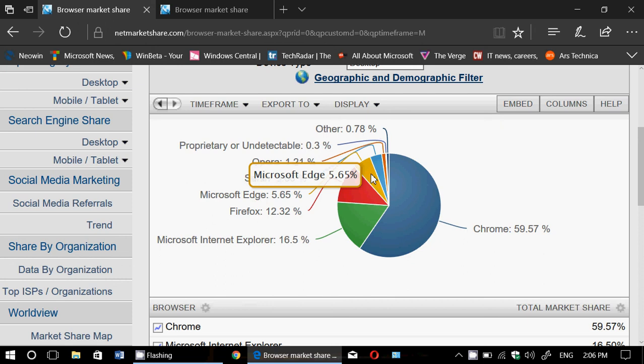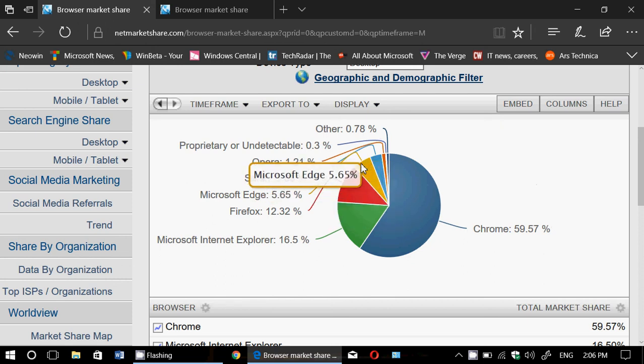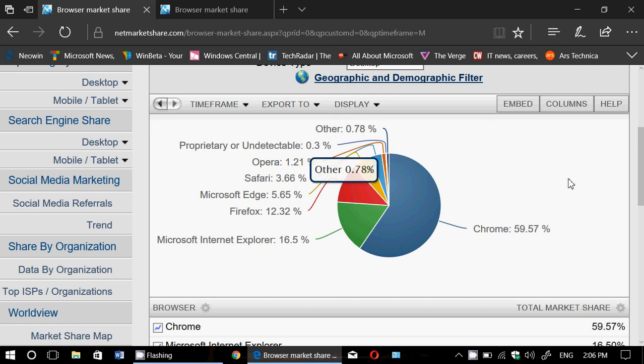And finally, for the last ones, we have Opera which is at 1.21. So Opera, Safari... okay, let's go by order. Safari 3.66, Opera at 1.21. And then you've got something called Other and Proprietary or Undetectable, different types of browsers. So the last browsers are like about a percent in usage, which is whatever else people might be using for browsers.